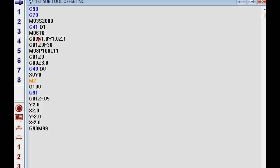Once we positioned ourselves one inch in the X, one inch in the Y, and Z within a hundred thousandths, we took it to the surface of zero and we called up our sub program. Here's our sub program right here with M98, P100, or L11.